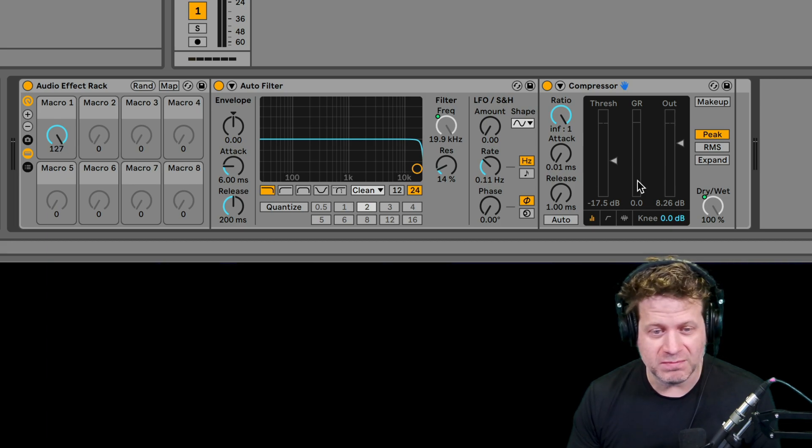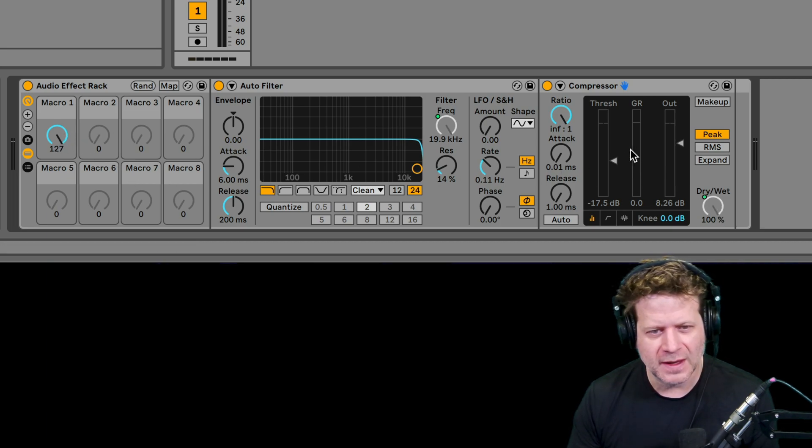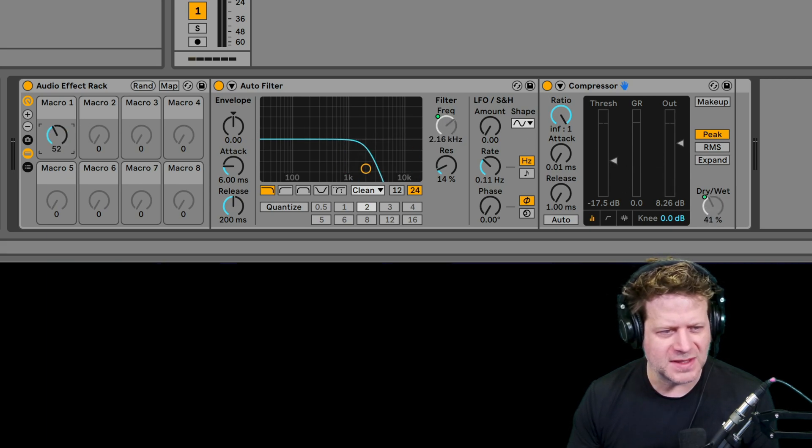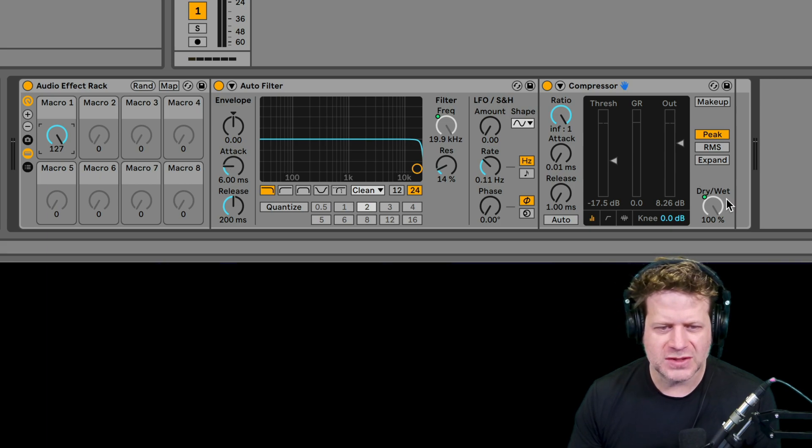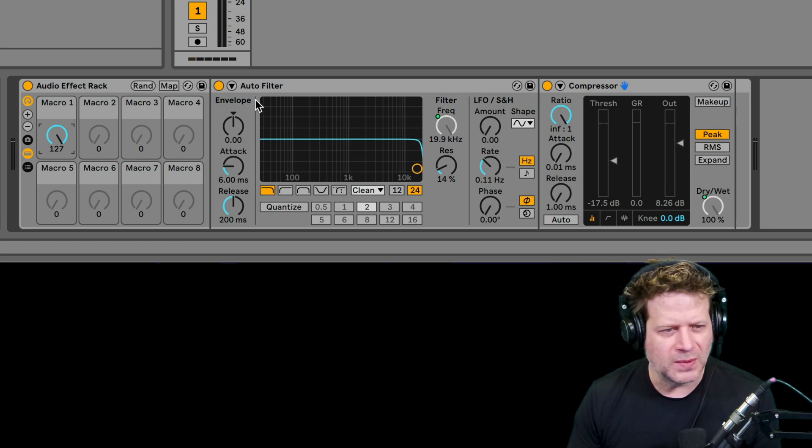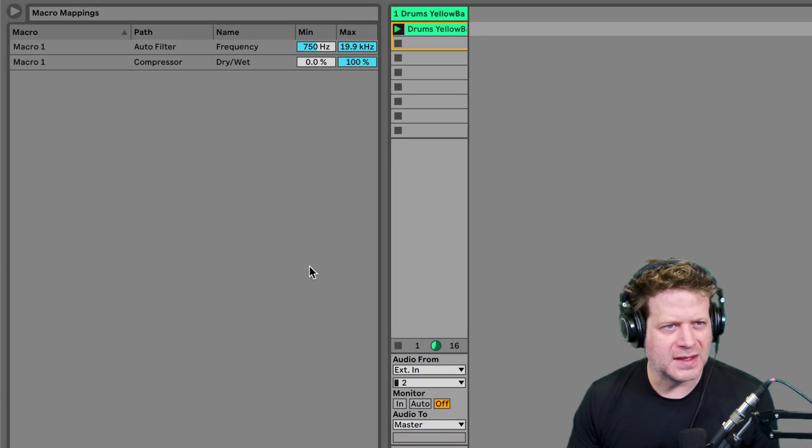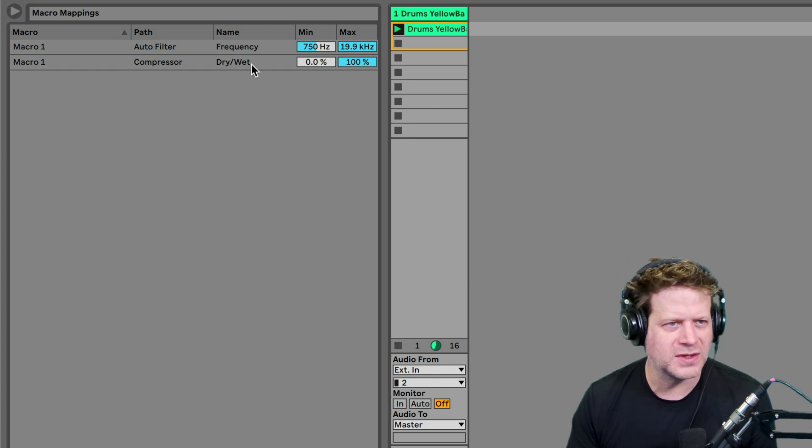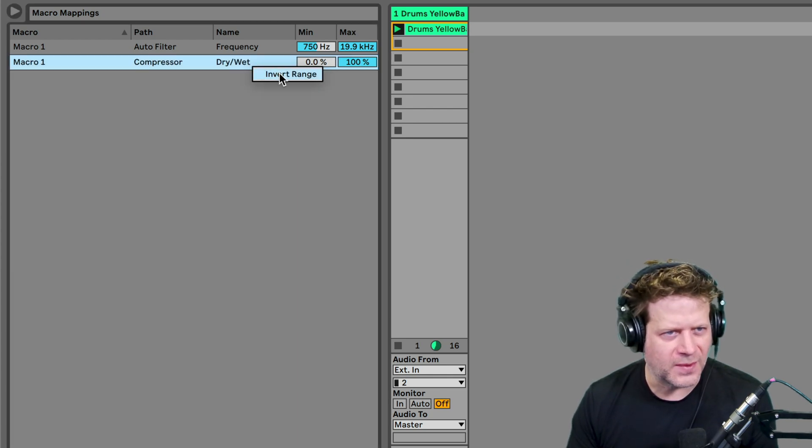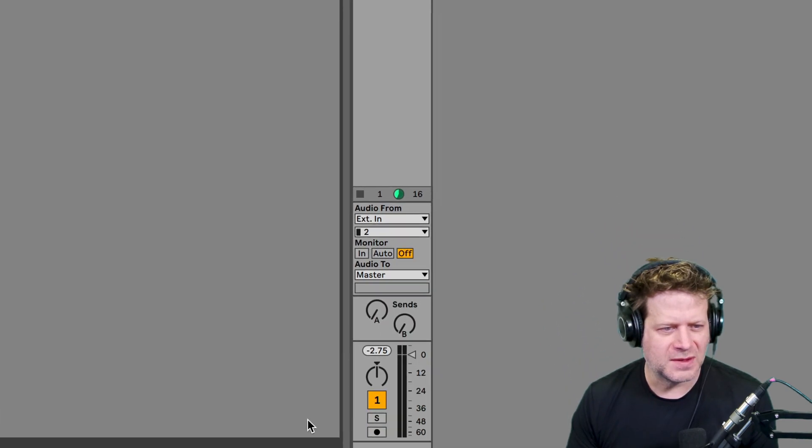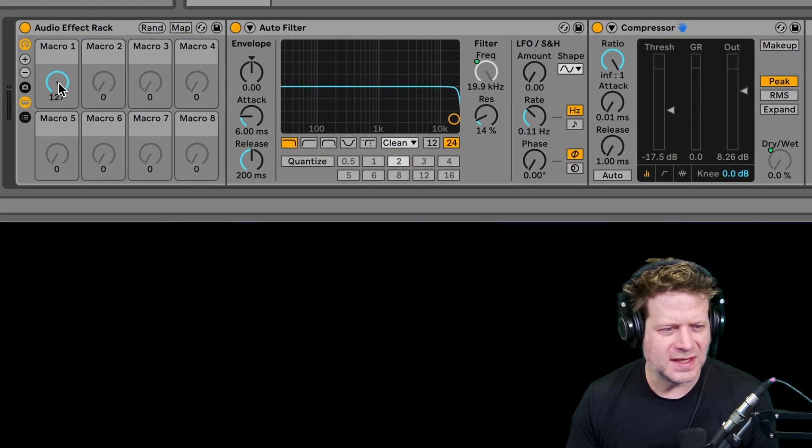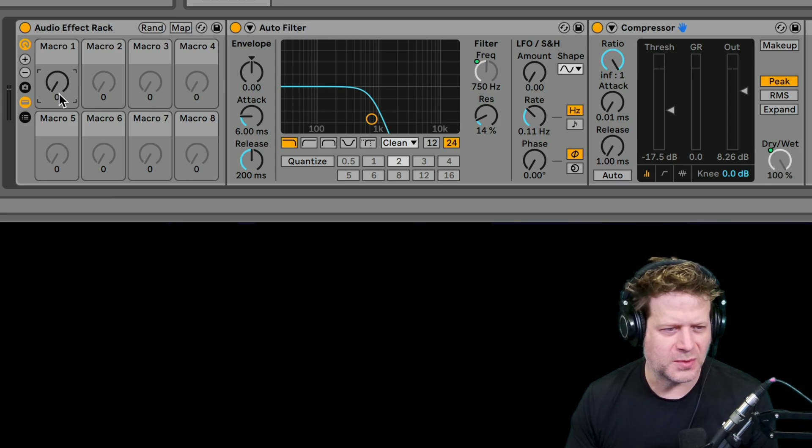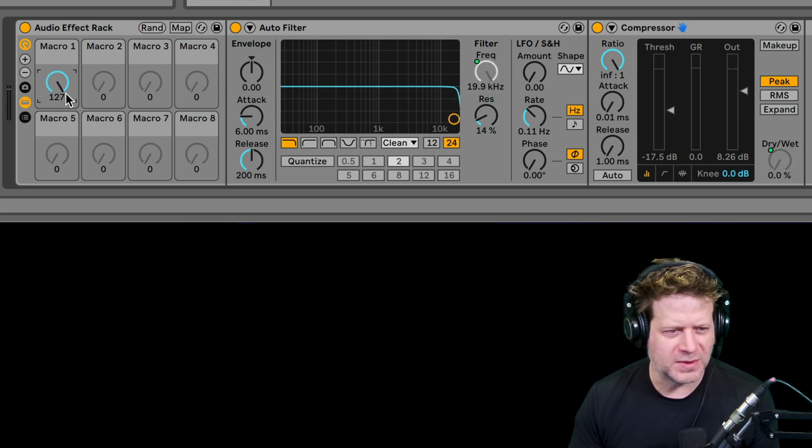I want the knob to be, the compressor to be 100 percent or 100 percent wet all the way at the bottom and zero percent all the way up at the top. So what I need to do is click on map and you can see the range is zero to 100. I can type in 100 to zero if I want to, or I can just right click inside that and select invert range. And that's going to flip that. So now I click that map button. You can see when the macro knob is all the way to the left, it sets to 100 percent. It's all the way to the right, it's at zero percent.